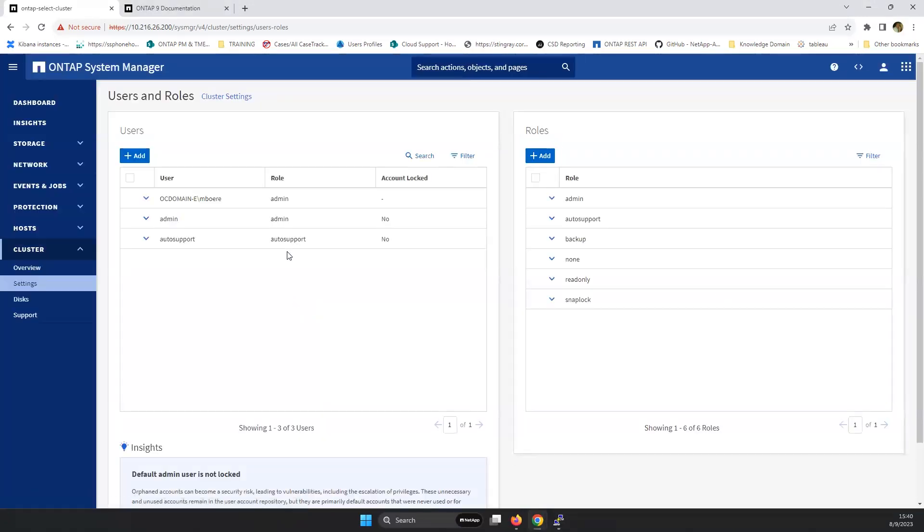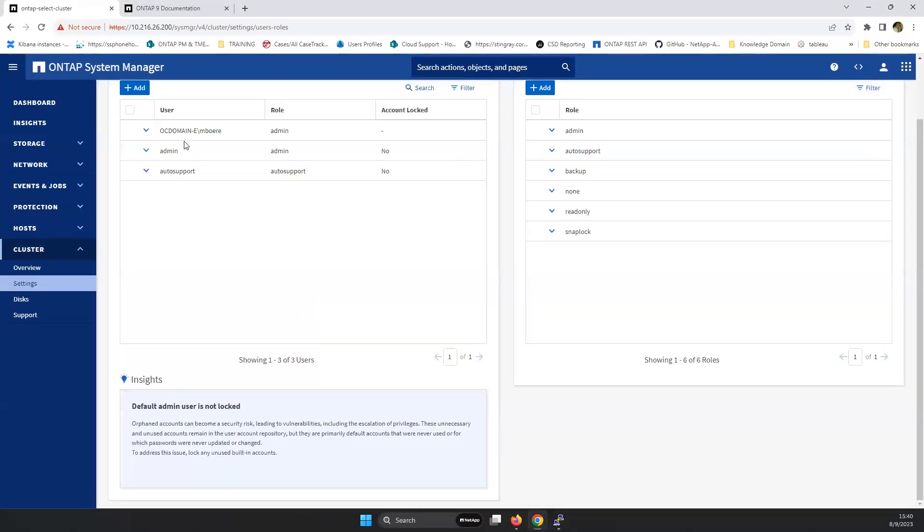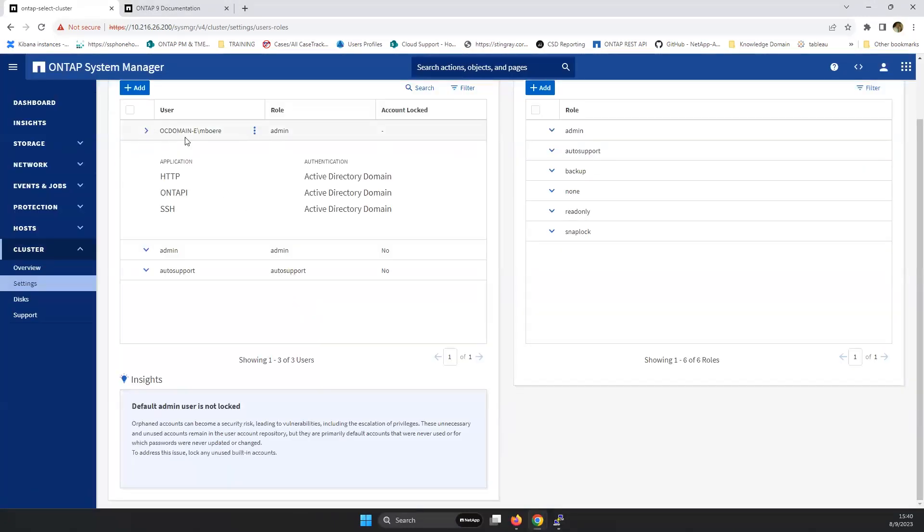And now we're able to log in. As what we can see, it has HTTP ONTAP and SSH. So I'm able to log in into the UI.